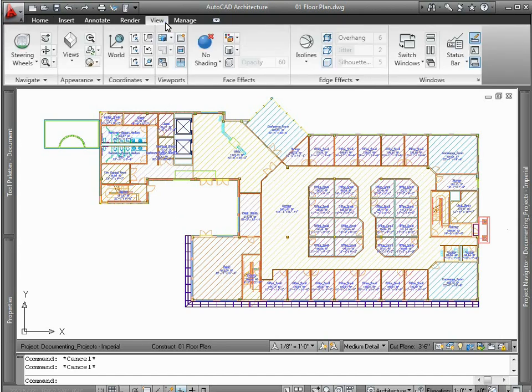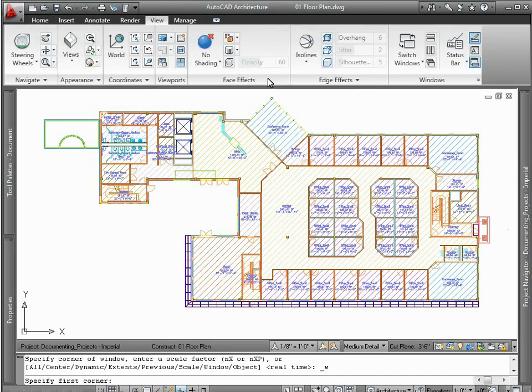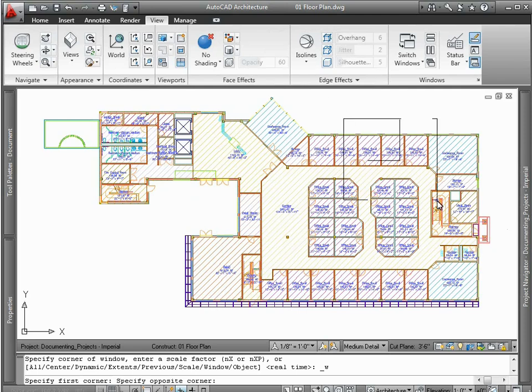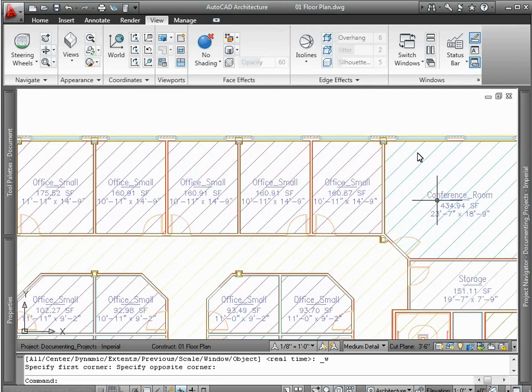As your designs go through multiple iterations, you can take advantage of several productivity-boosting tools to make the revision process even easier in AutoCAD Architecture.